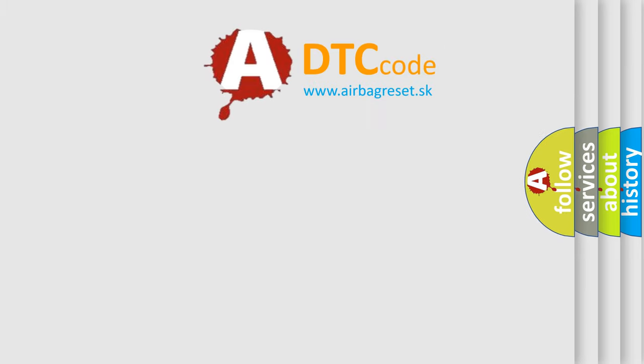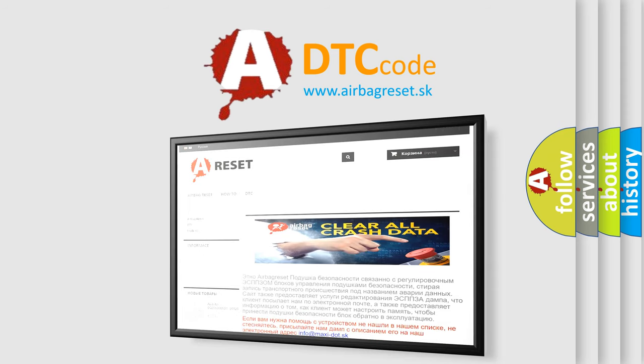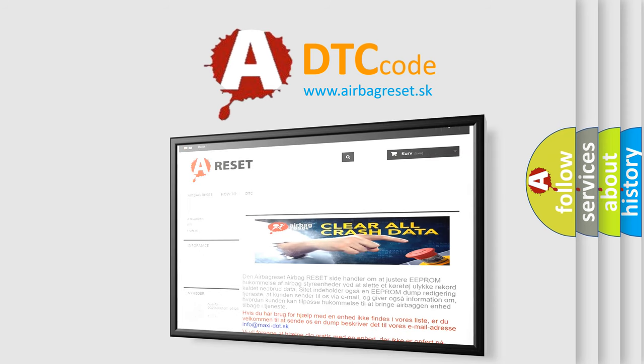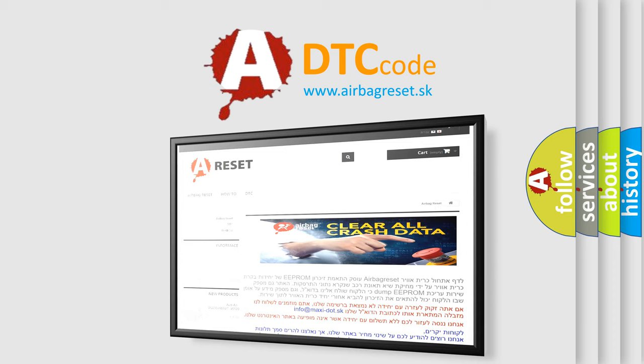The airbag reset website aims to provide information in 52 languages. Thank you for your attention and stay tuned for the next video.